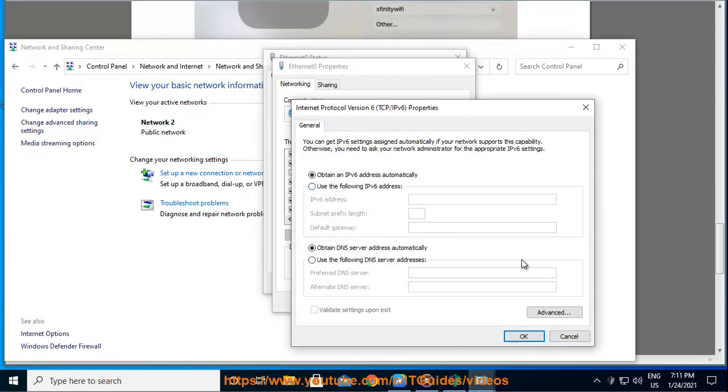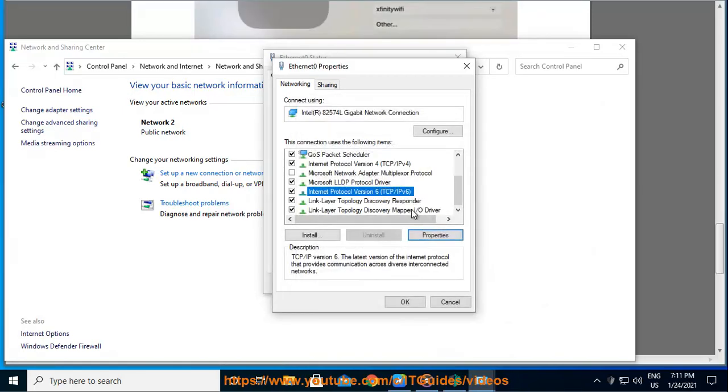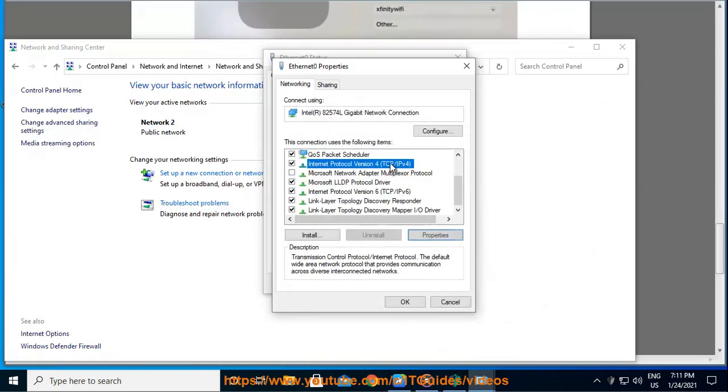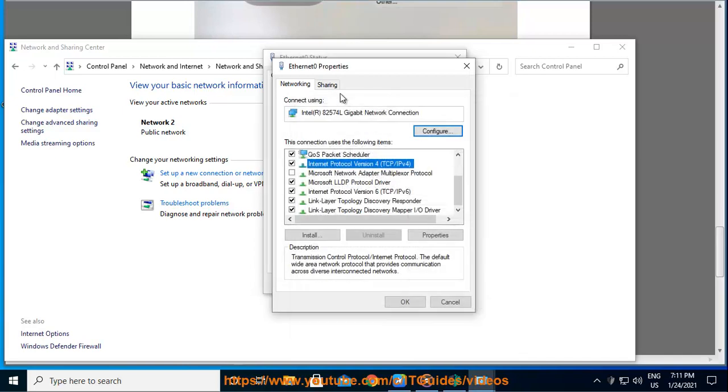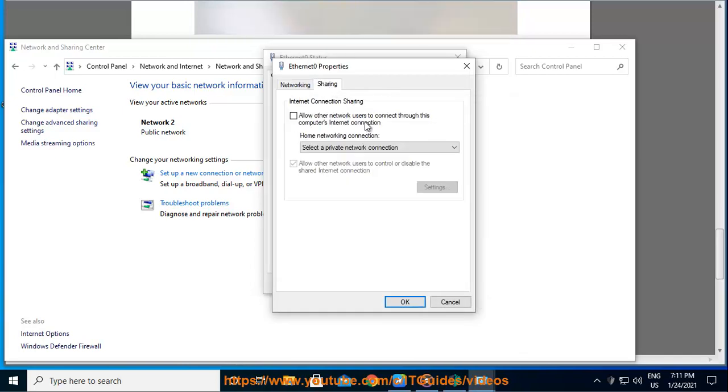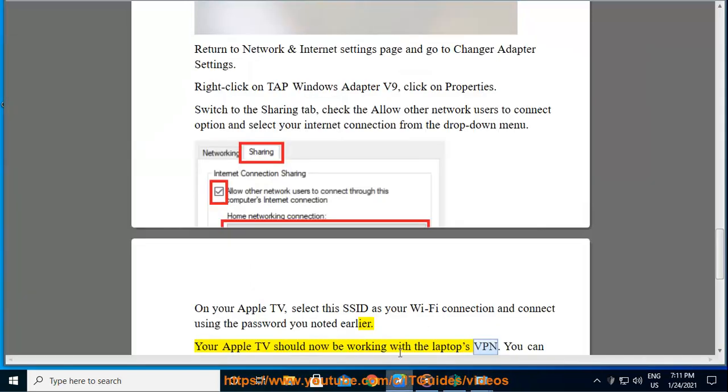On your Apple TV, select this SSID as your Wi-Fi connection and connect using the password you noted earlier. Your Apple TV should now be working with the laptop's VPN.